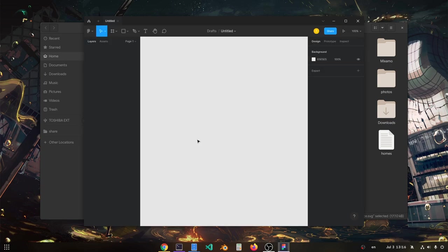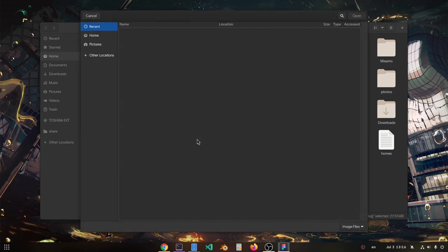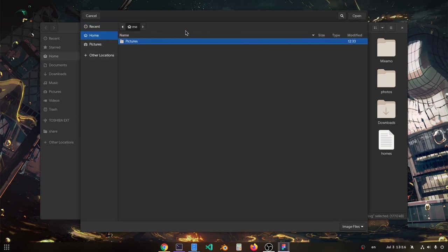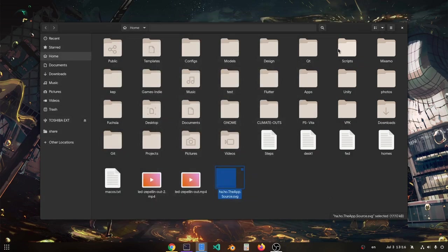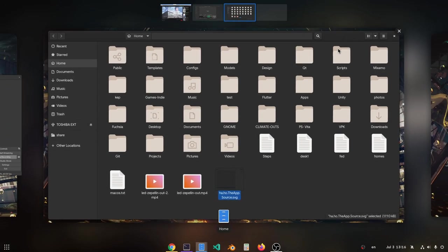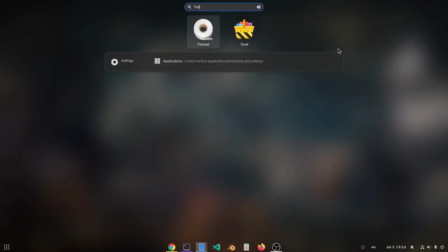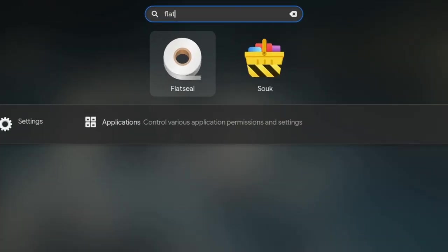But next if we open the file picker to import our SVG from our home directory, we'll see we don't have any file access. So we're going to close this for now and open Flatseal, that has a toilet paper icon.